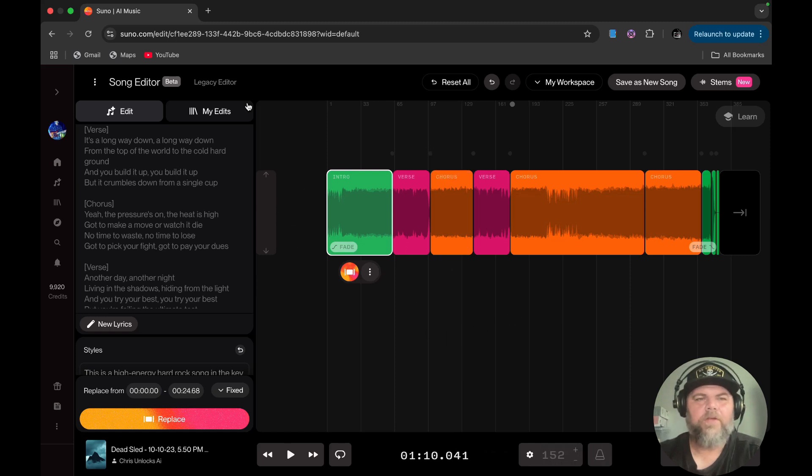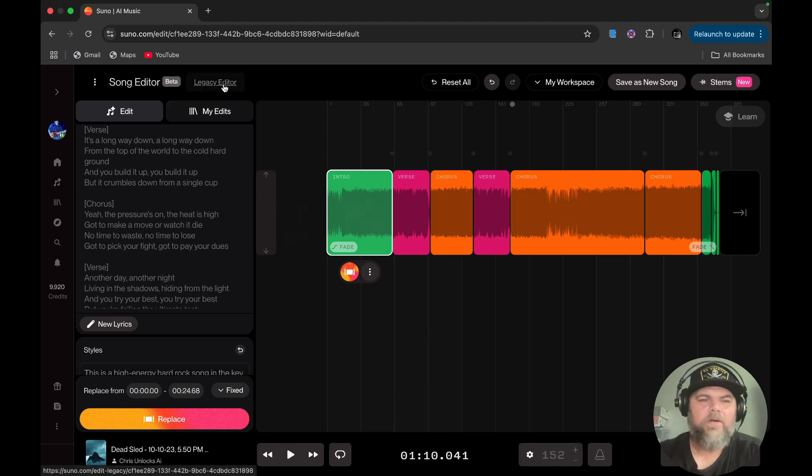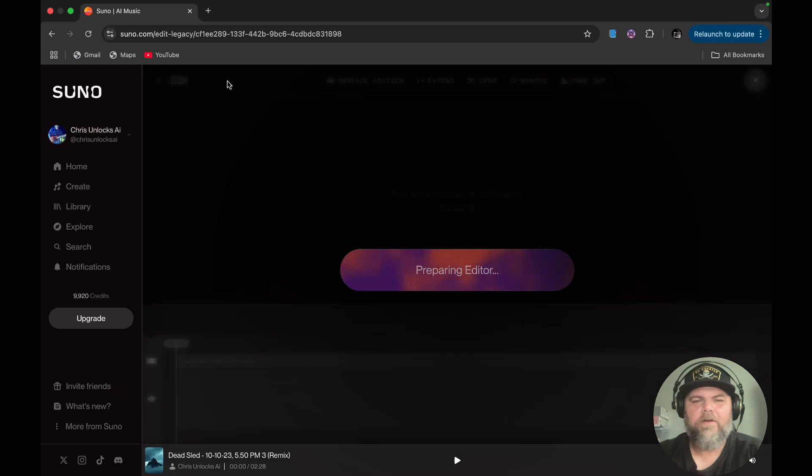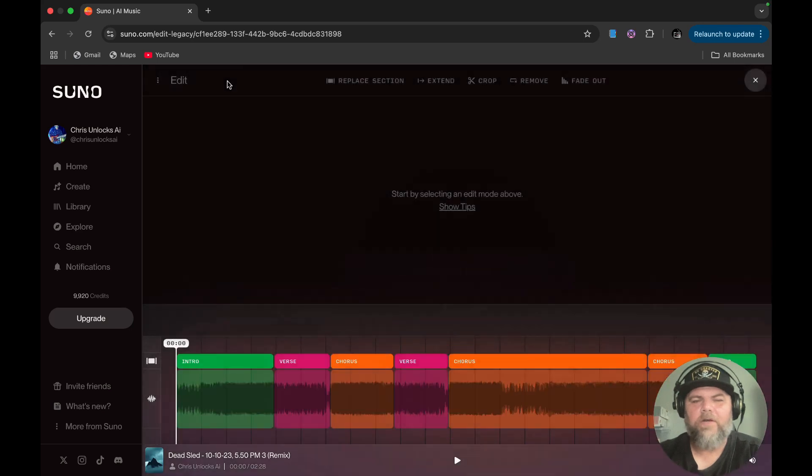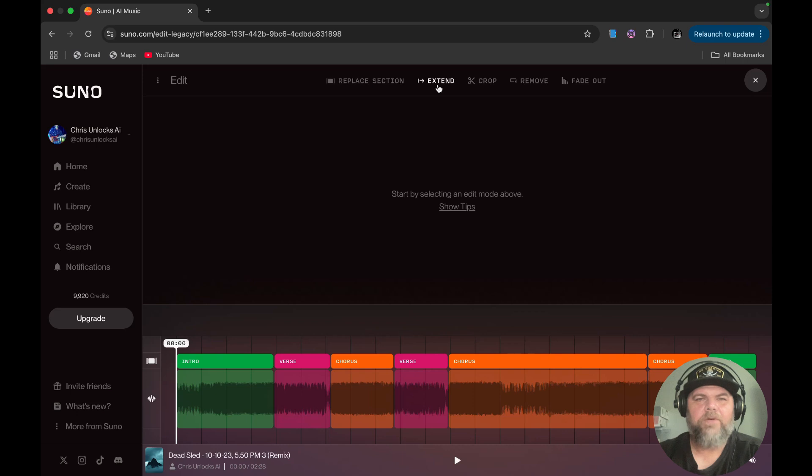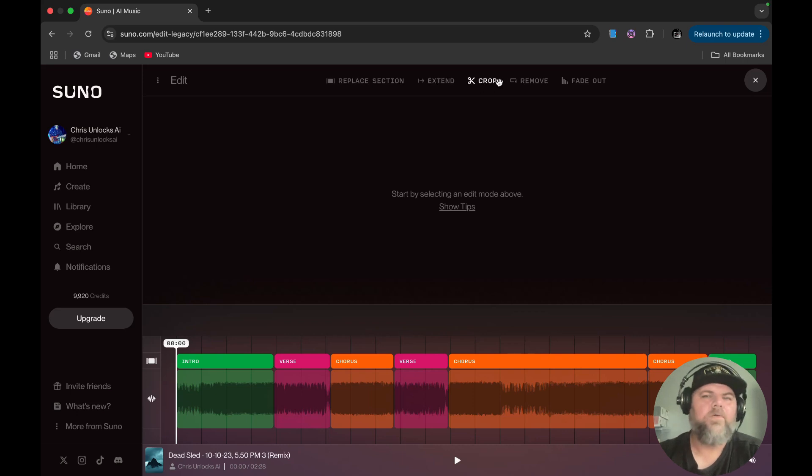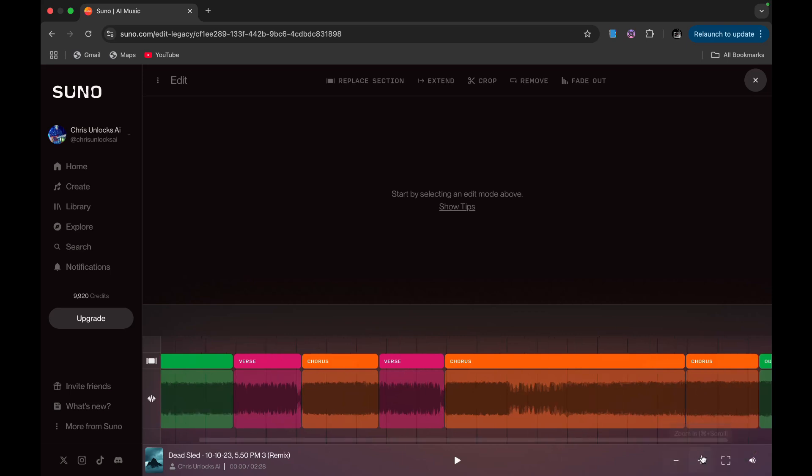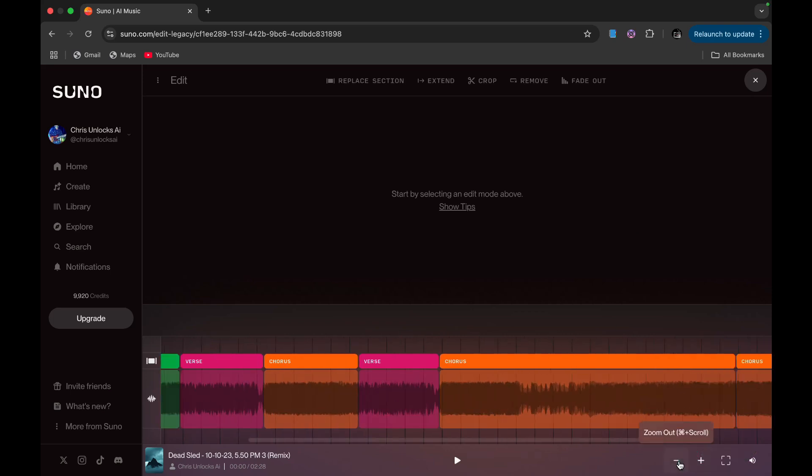If you like more of the traditional DAW approach, you can click on this legacy button here to your left. And this prepares the editor and it shows the editor in more of like what a DAW workstation would look like. And up here to your top, you got the replace section, extend, crop, remove, fade out. It's got all your tools here that you had on the other one. And you can go in or go out.